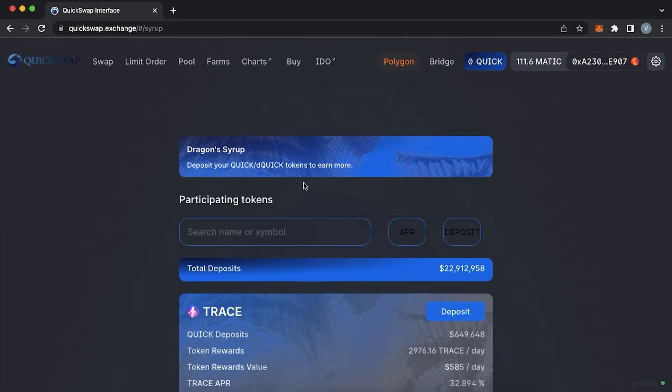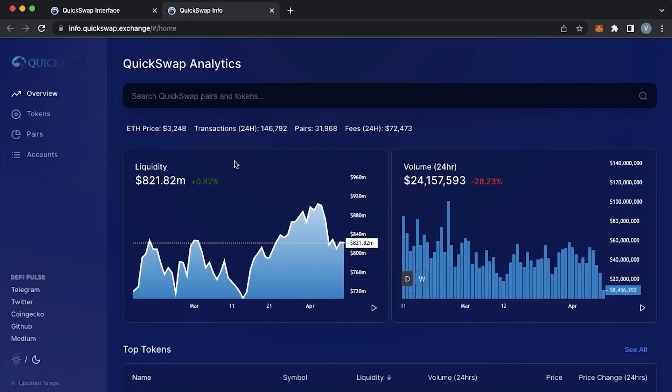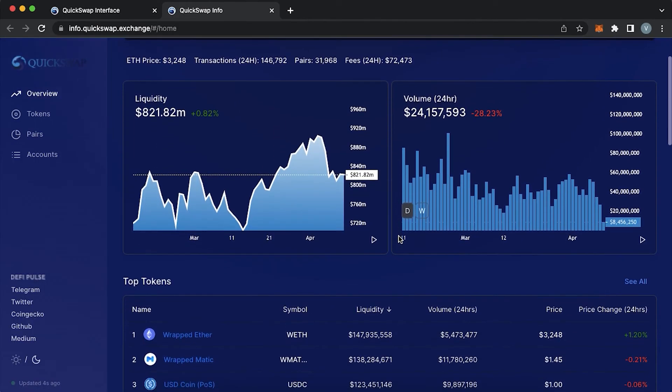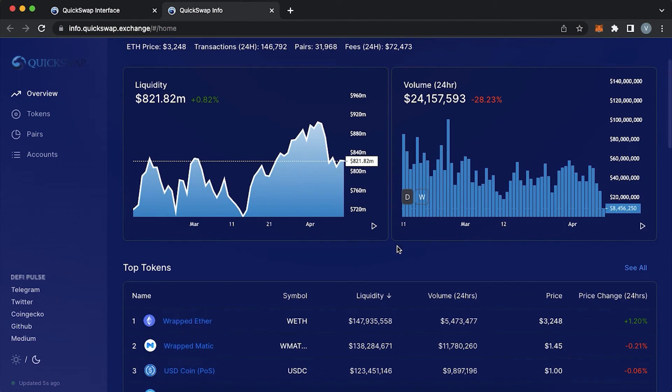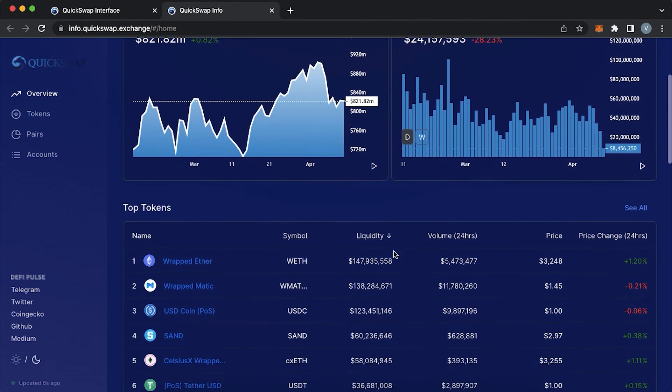Next when you go to chart module you will be redirected to the QuickSwap analytics page. You will find the total amount of liquidity, its volume, token rankings etc.